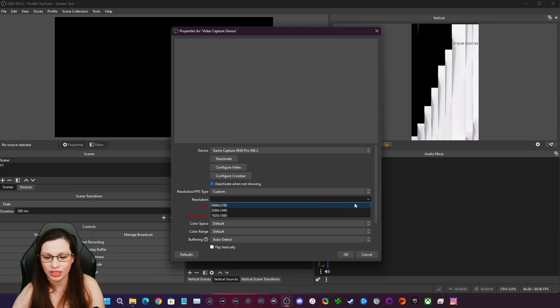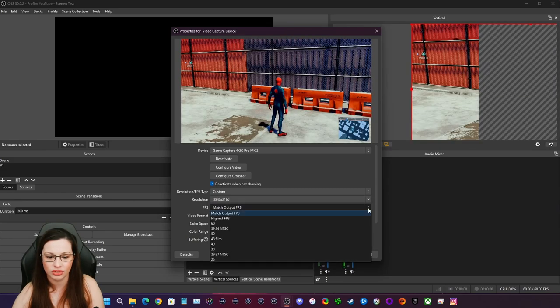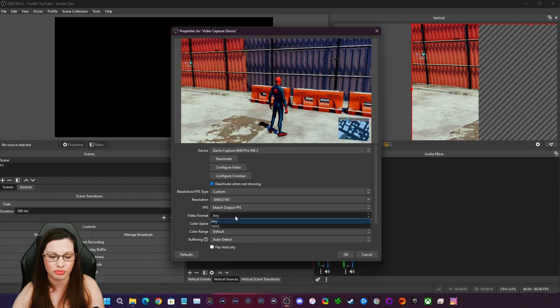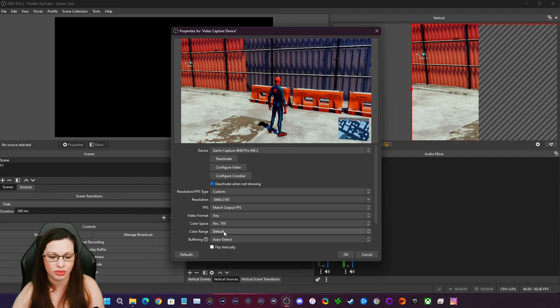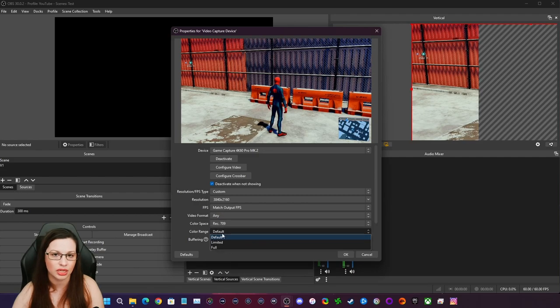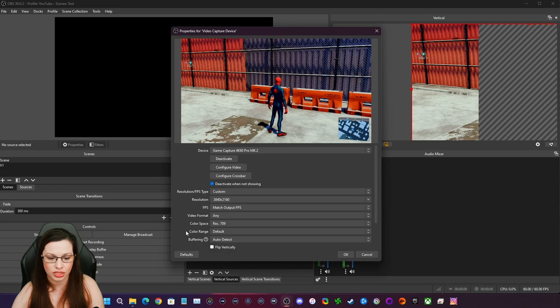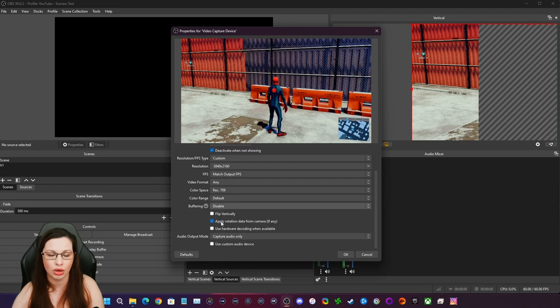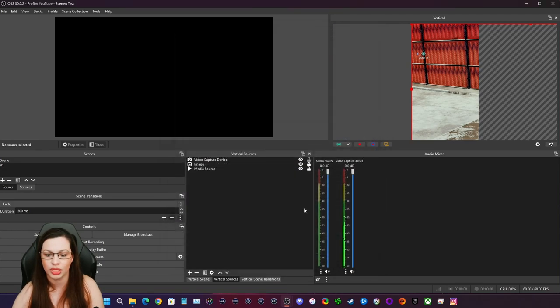let's go to custom and we're going to do what it's fully capable of, match output FPS, any 709. I'm not actually streaming in HDR. Default buffering, we're going to disable, always disable it. Click on okay.